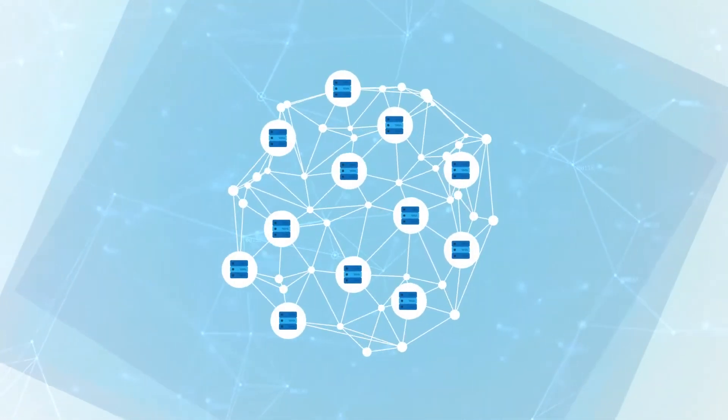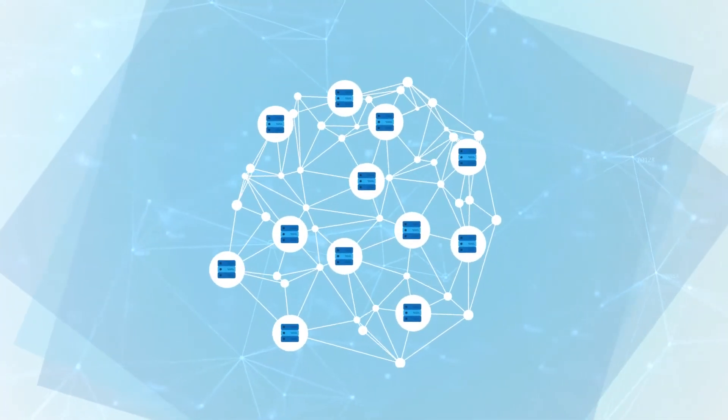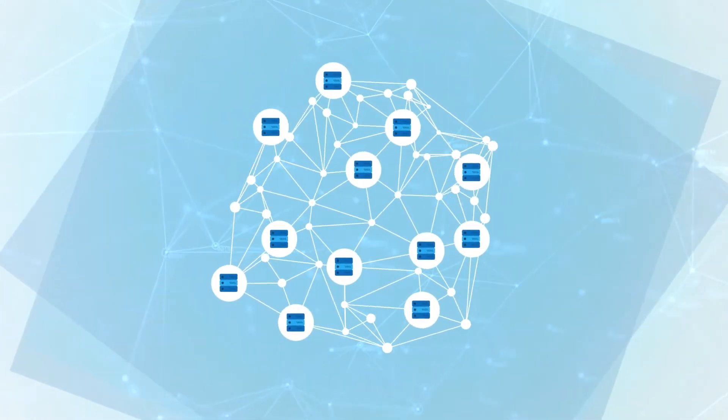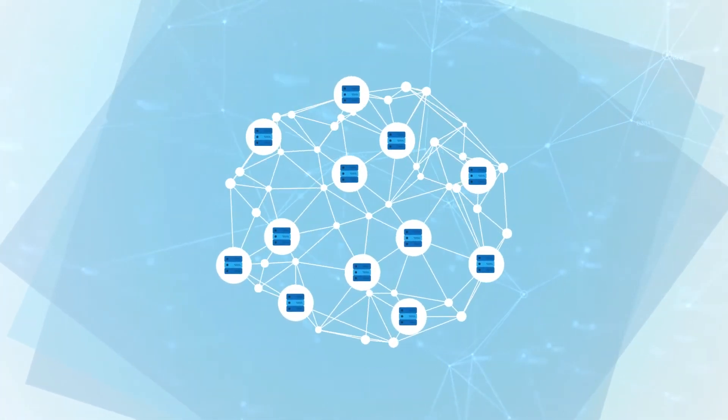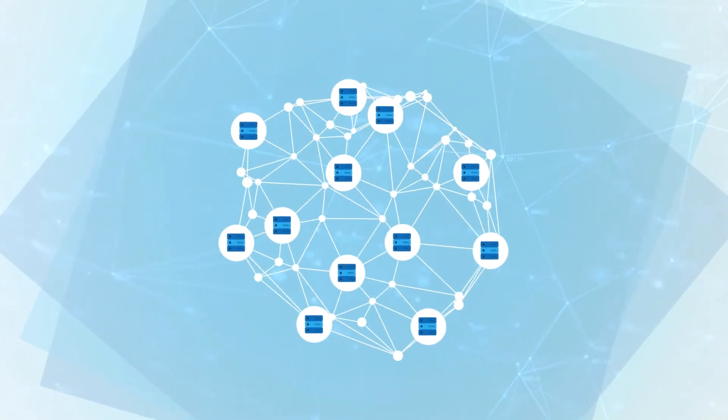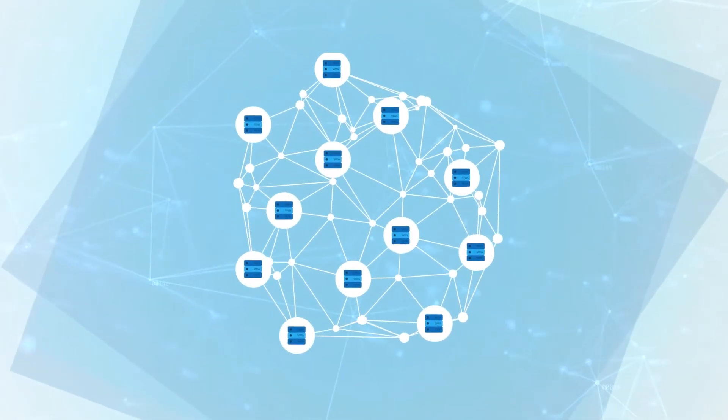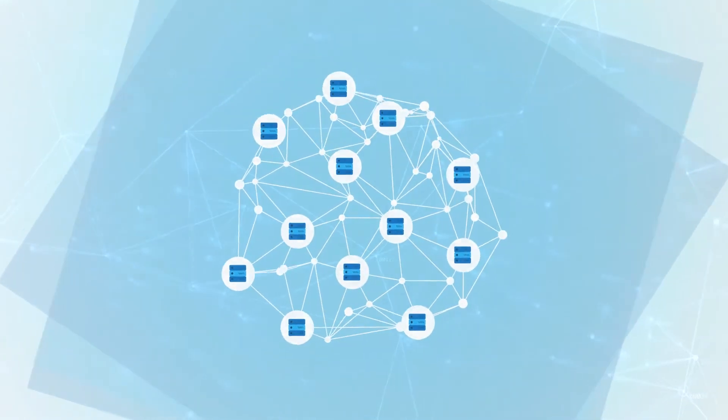Once set up, Event Sentry will provide you with deep insight into your infrastructure and immediately help you run your network with greater efficiency.